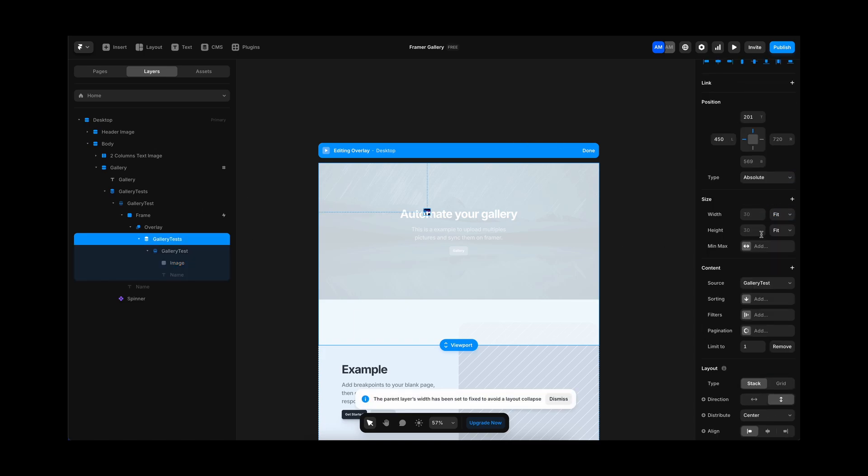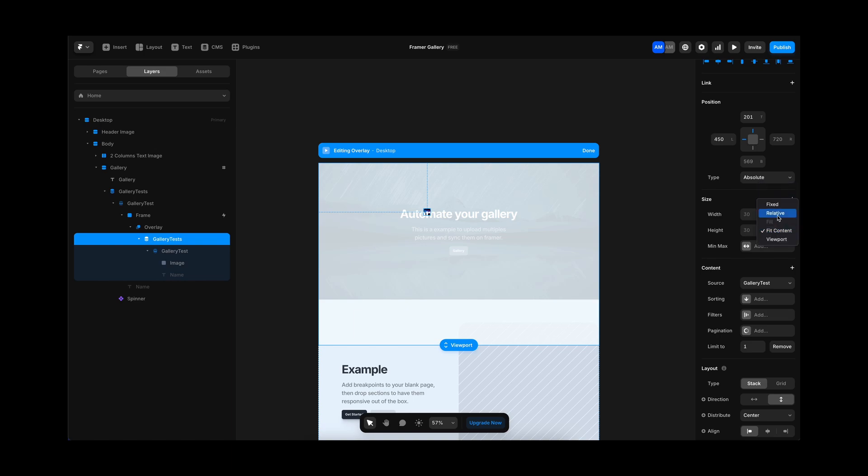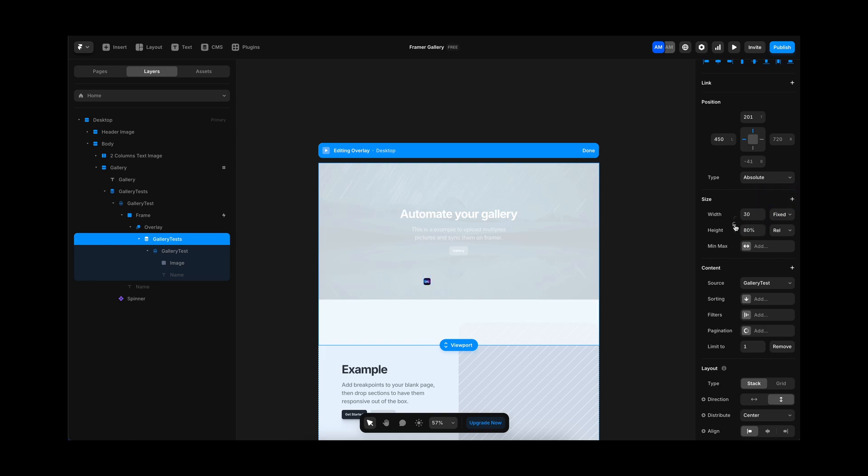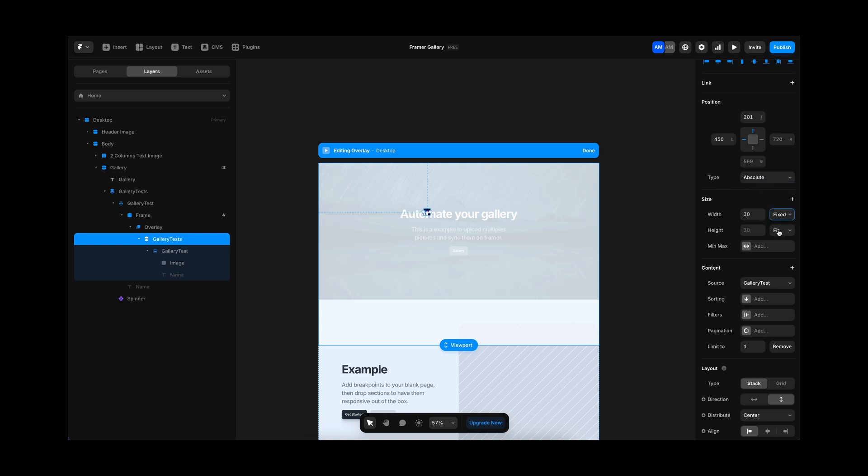Because the overlay is going to take the viewport height 100%. And in the case of the collection, I am going to be using only 80%. So I am going to set it to fixed. I am going to lock it with the height. I am going to use relative height 80%.